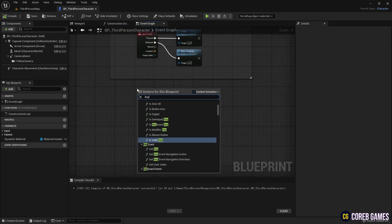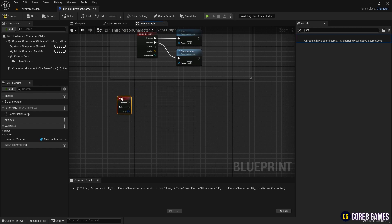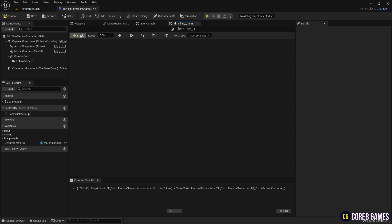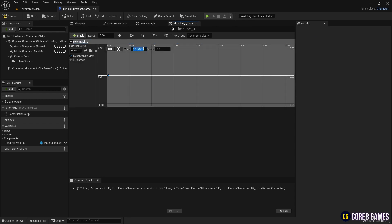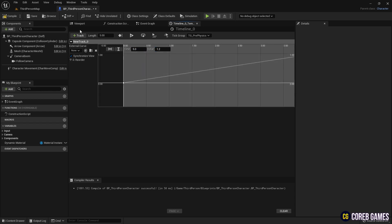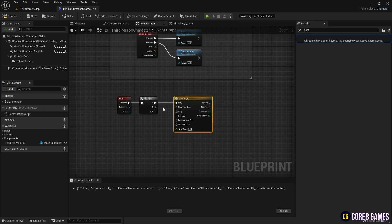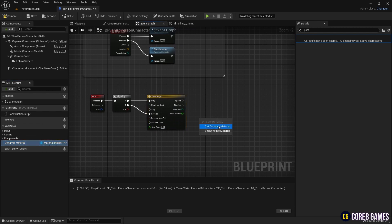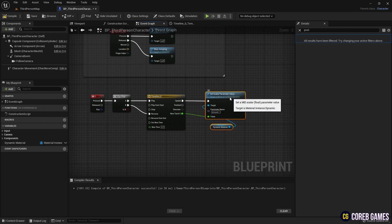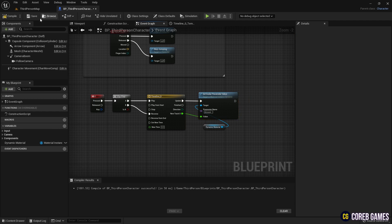We then create a keyboard event node and set the desired key. Next, we create a flip-flop node that alternates events as the key is pressed repeatedly. We create a timeline node that can change values over time and create a track for the timeline as shown in the video. After creating the track, we connect it to the flip-flop node. We retrieve the dynamic material variable and create a Set Scalar Parameter Value node, writing 'amount' in it to adjust the value of the amount parameter. Finally, we connect the timeline to the Set Scalar Parameter Value node so that the amount value changes according to the timeline's track. When you run the level and press the key set in the blueprint, you can see the screen transition.